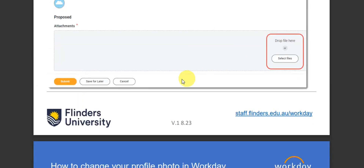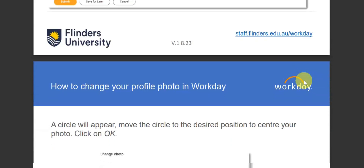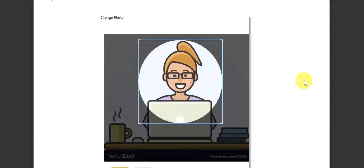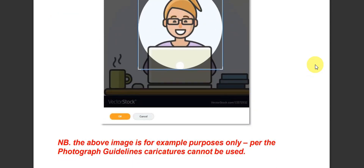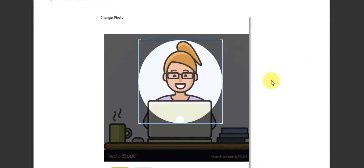After that, go ahead and click 'Submit', then move the photo to the desired position you want, and click 'OK'. That's basically it for changing your profile picture in Workday.